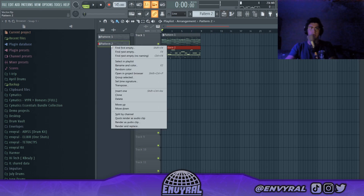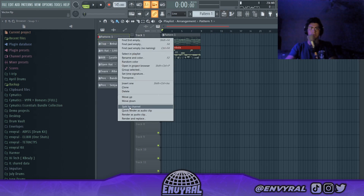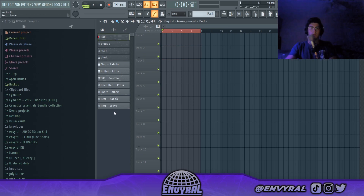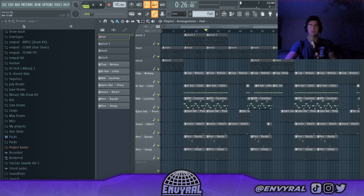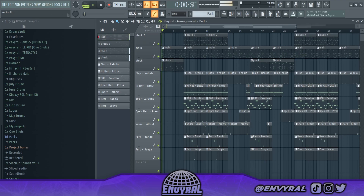Honestly, I think that's the whole beat. I'm just gonna arrange it real quick — split everything by channel, delete this, and just put it all in the playlist. I went ahead and mixed it and did some arrangement. I'll play you guys the final beat in a second. If you guys thought this video was helpful, comment below what you thought of it, give it a like, and I'll see you guys later. Peace out.